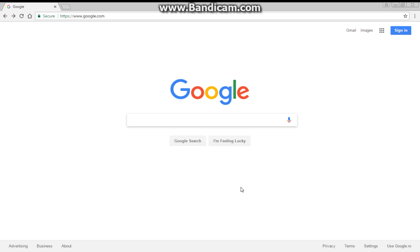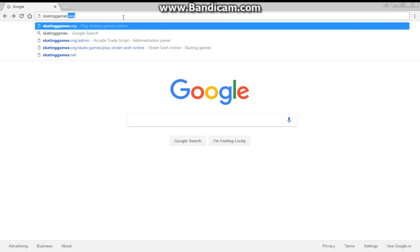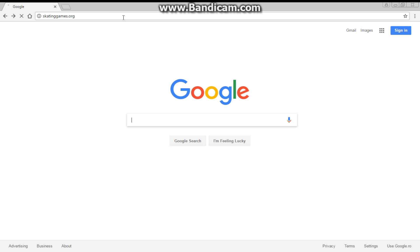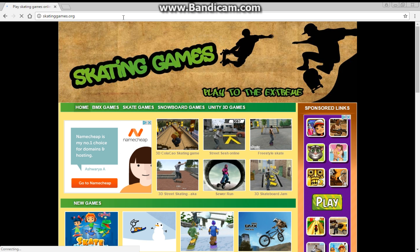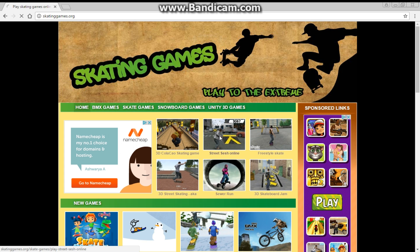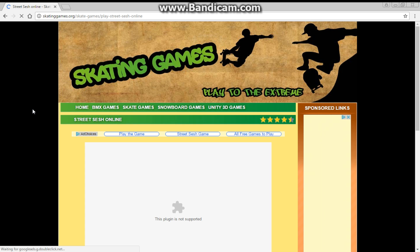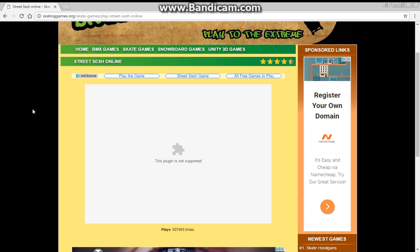First of all, let's reproduce these errors. I will go to skatinggames.org. This is my favorite place to play this game as they don't run those irritating video ads before the game actually starts. Now let's click on StreetSesh online here, and here it is — the nasty plugin error. Chrome says that this plugin is not supported.